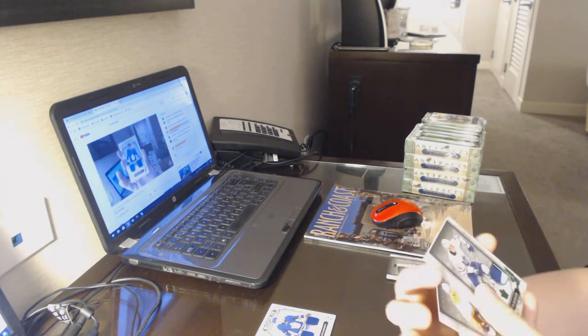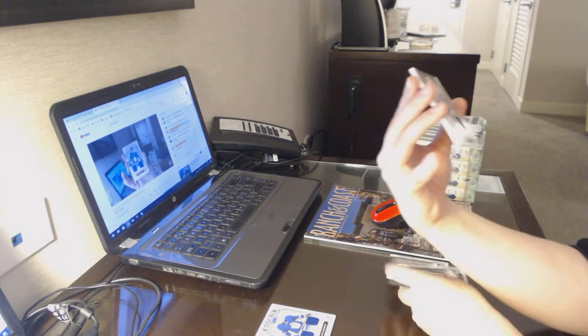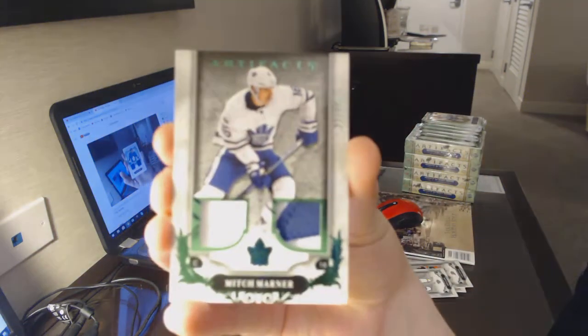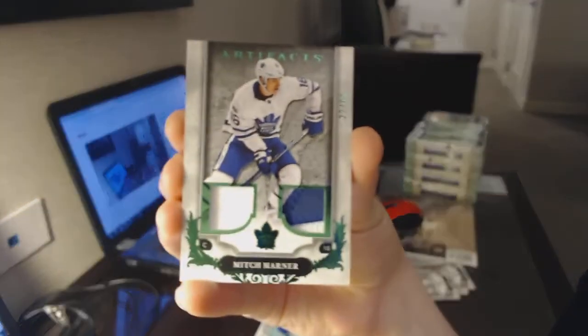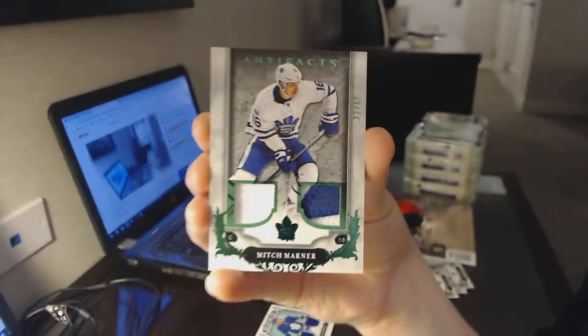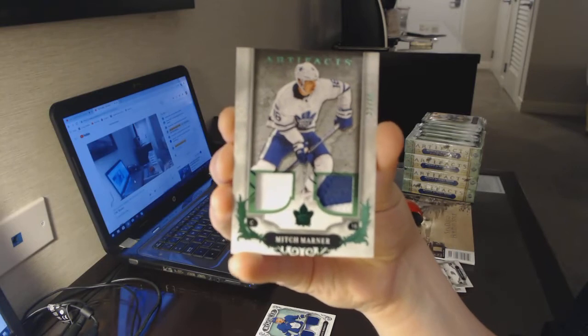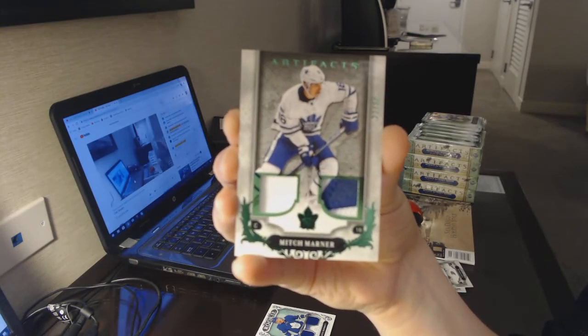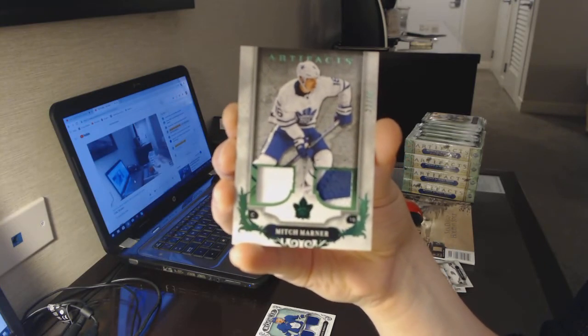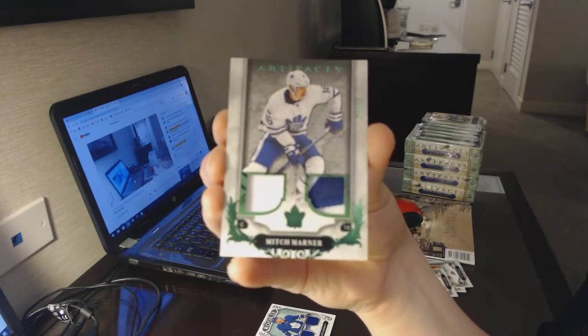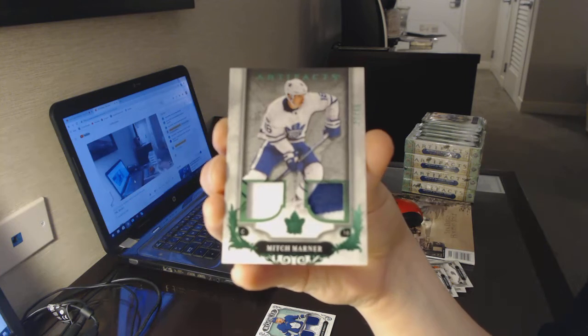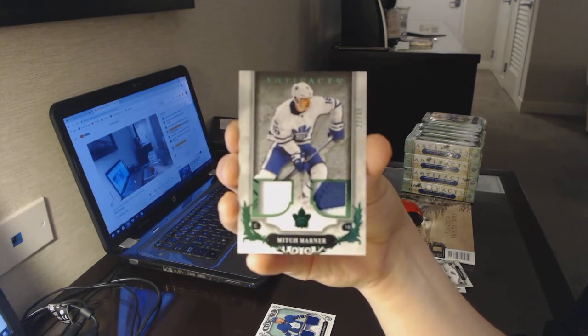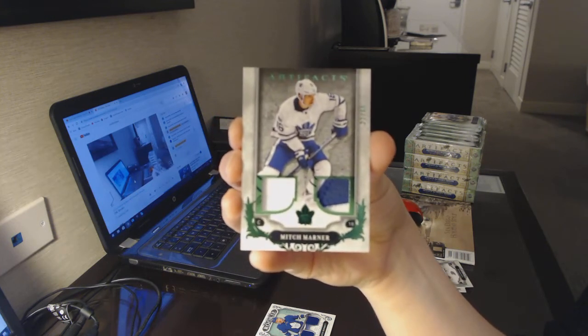Number 6, that's a good one. 65 Jersey Patch Emerald for the Toronto Maple Leafs Mitch Marner. Mitchie Martins.